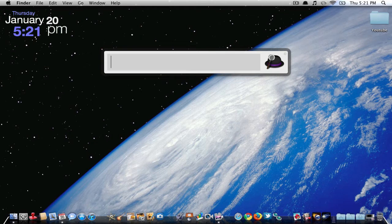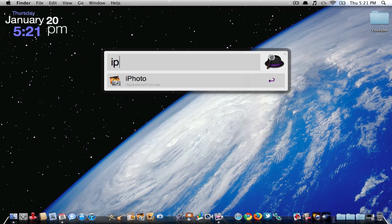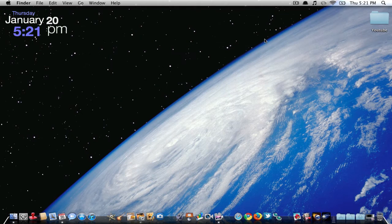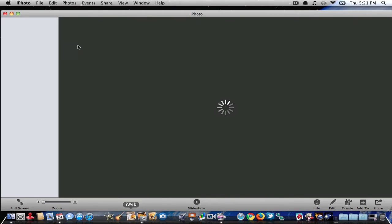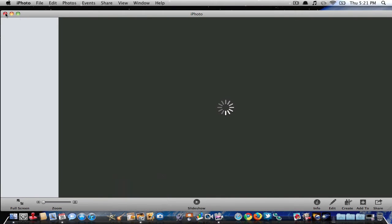Or I could open up, let's say, iPhoto. Open up iPhoto. That's kind of a long application to open, so I'll just quit out of that.